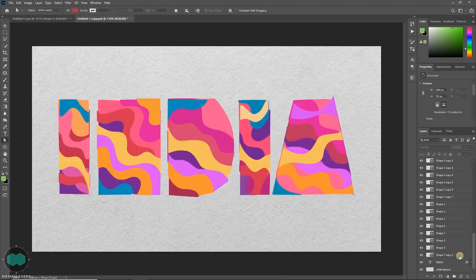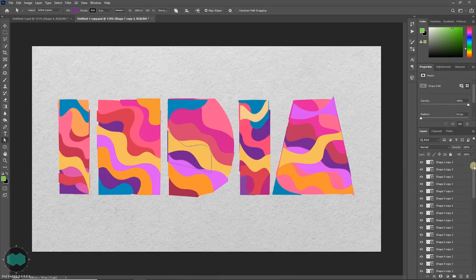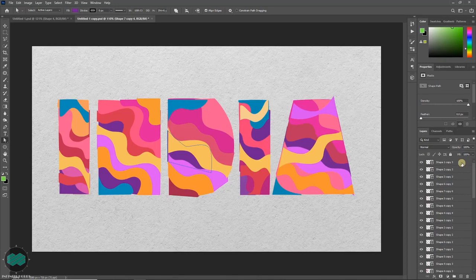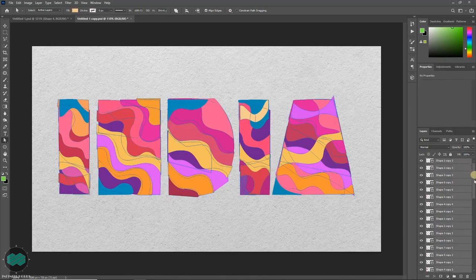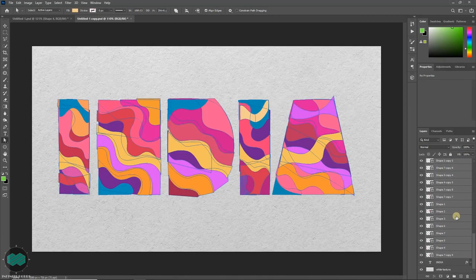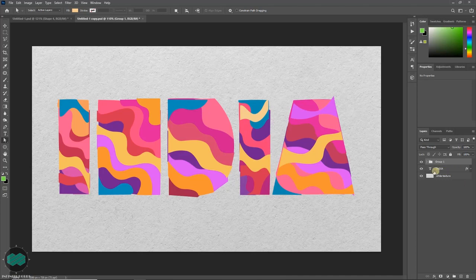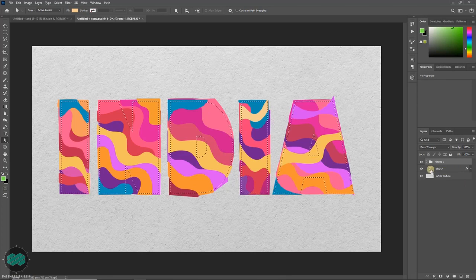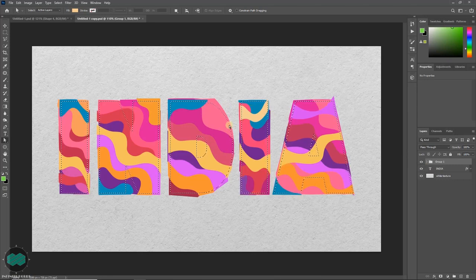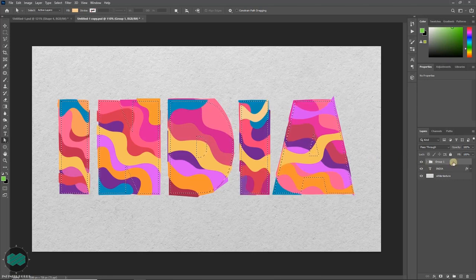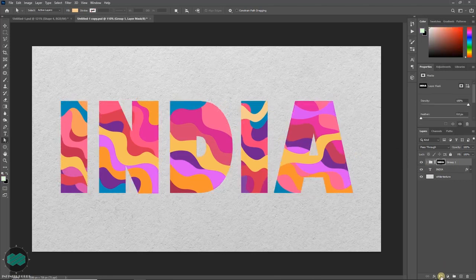Once done select the bottom layer. Like this you can select all the layers. Then press Ctrl G to make a group. Once done just hover your mouse to the thumbnail of the text. Press Ctrl and just click to make the selection like this. With the group selected click here to apply mask on it.